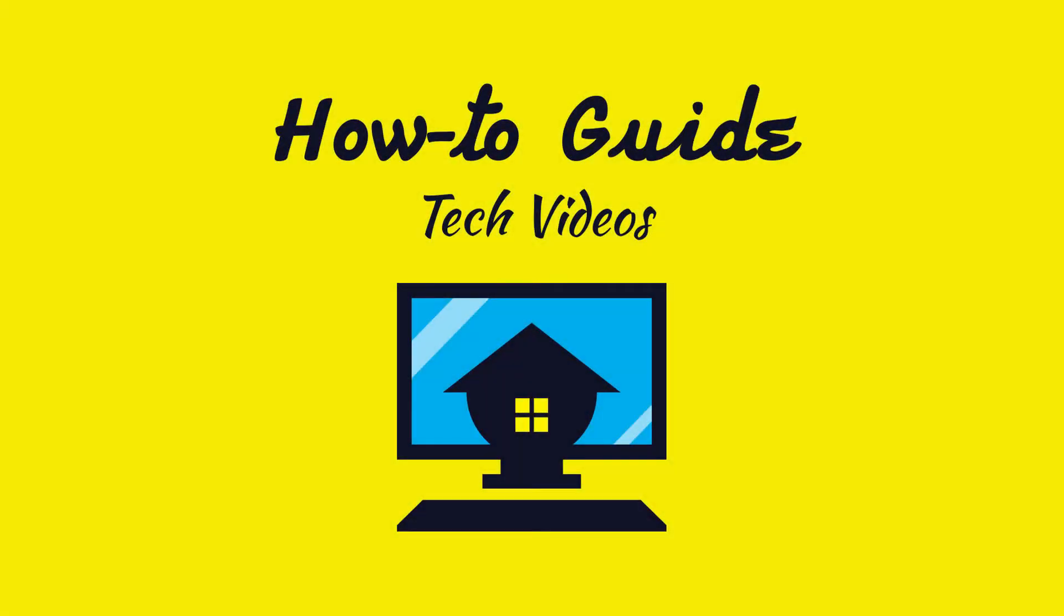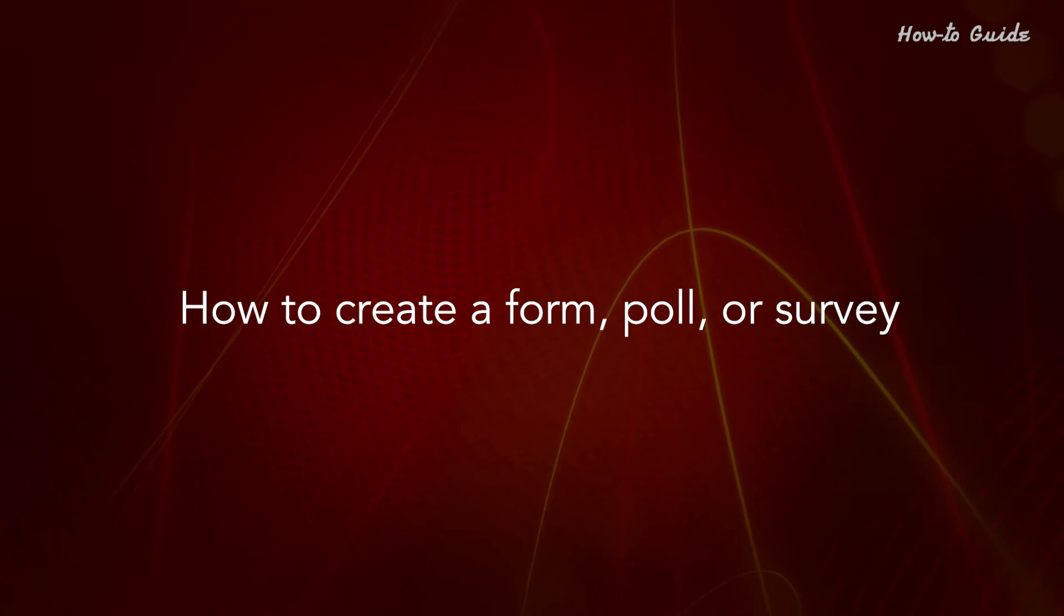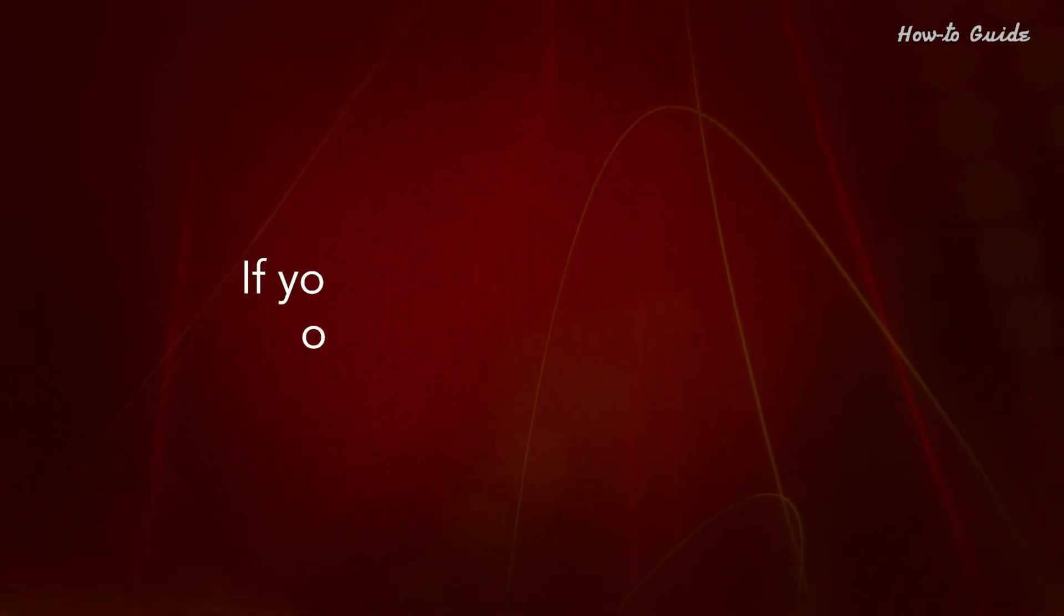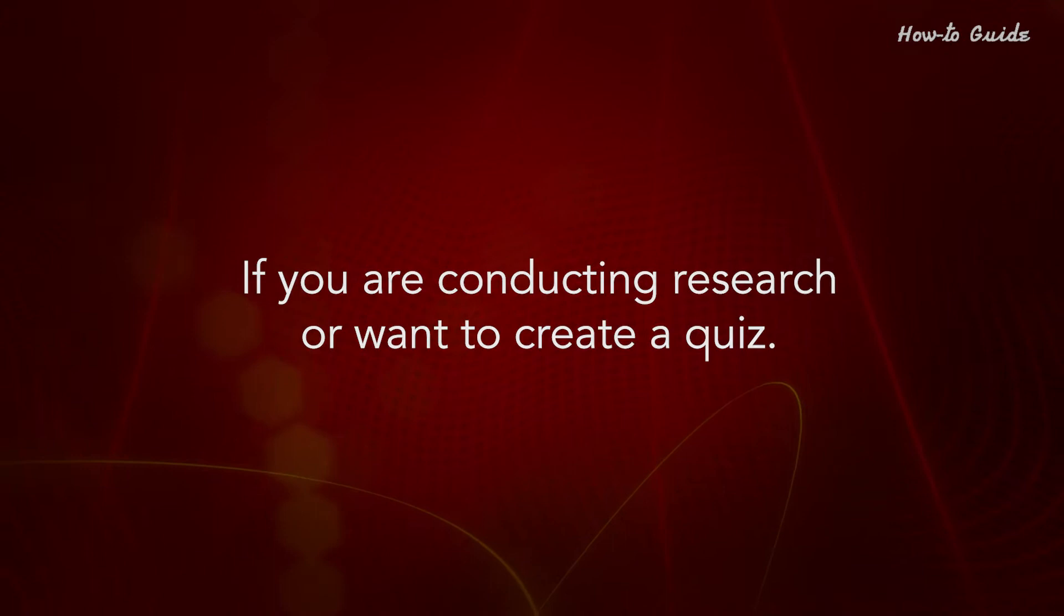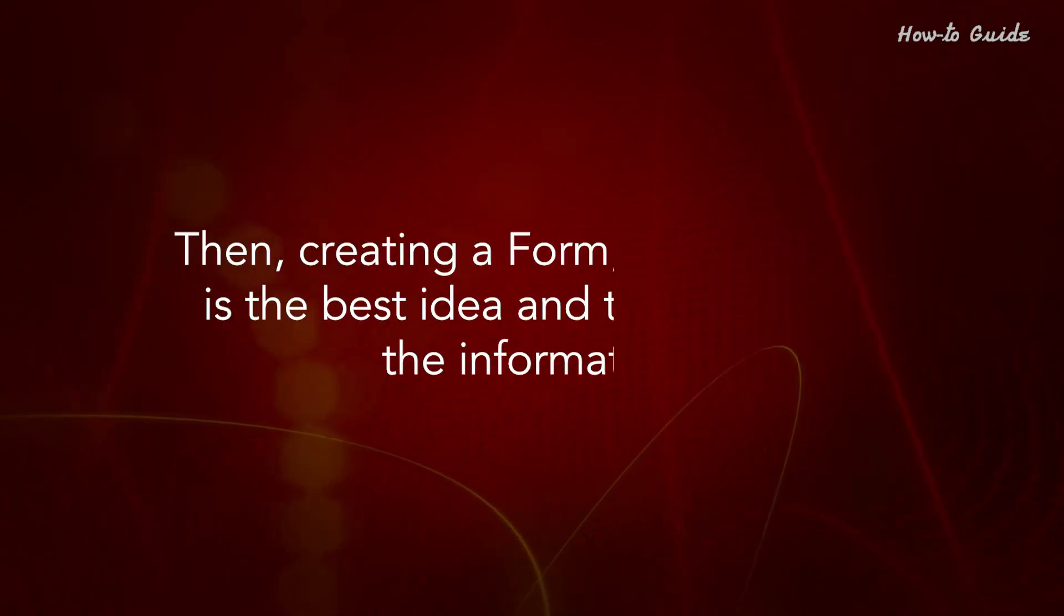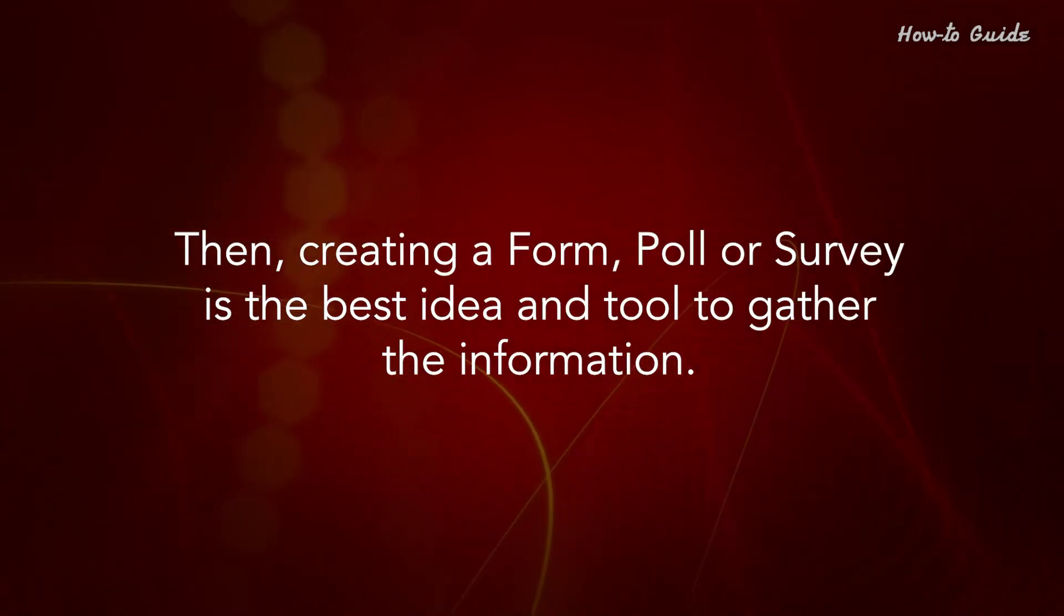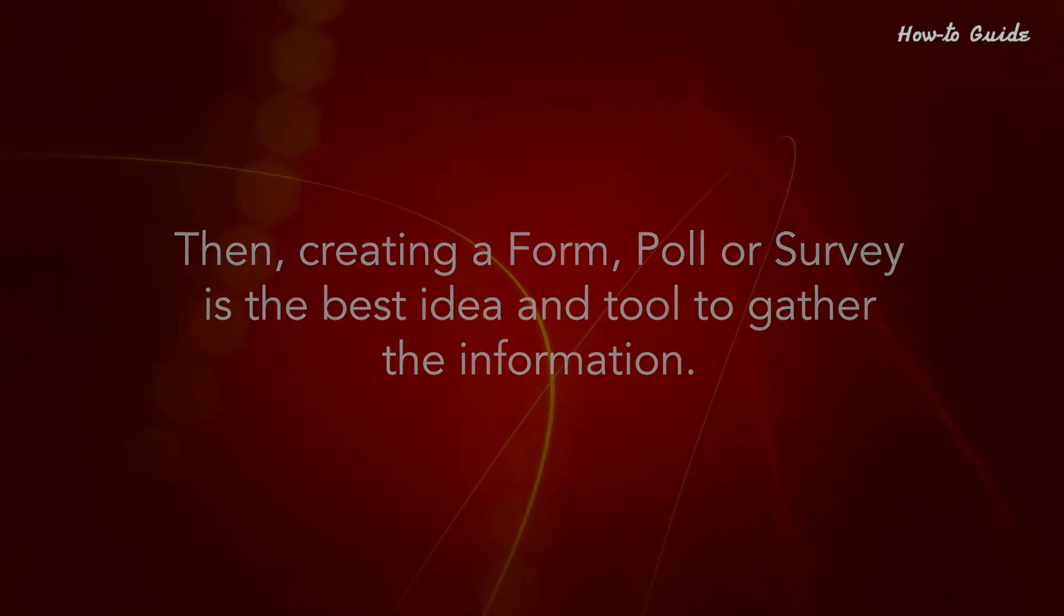Welcome to this tutorial: How to create a form, poll, or survey. If you're conducting research or want to create a quiz, then creating a form, poll, or survey is the best idea and tool to gather the information.